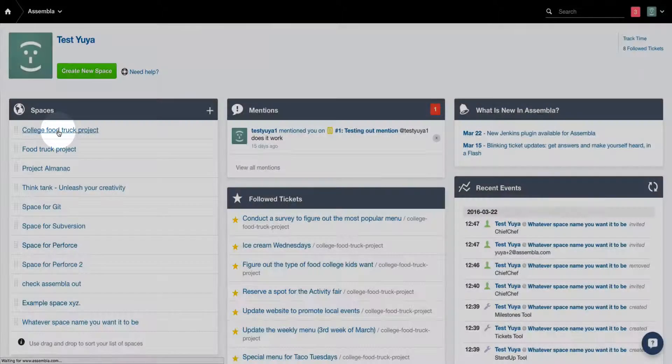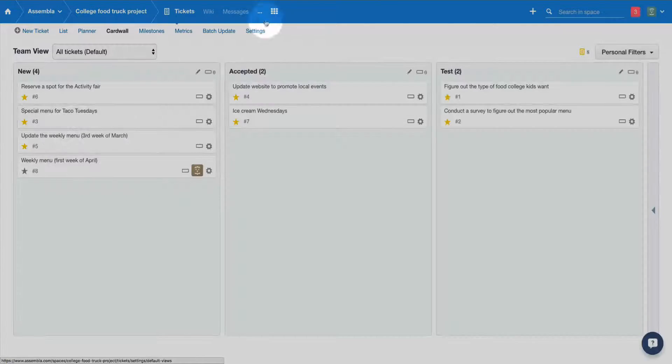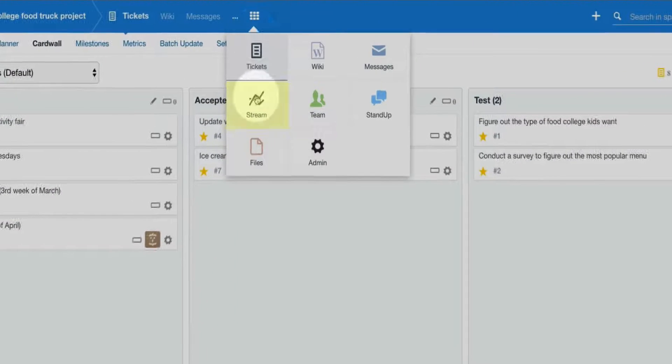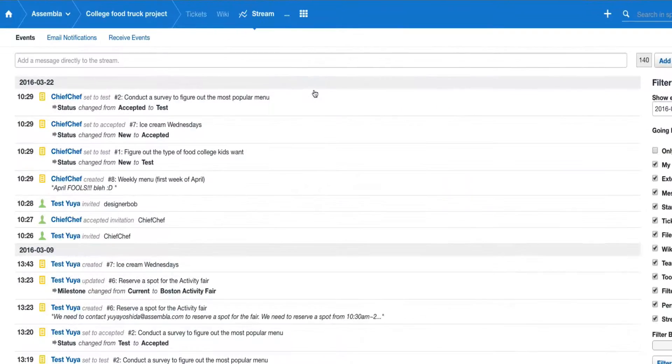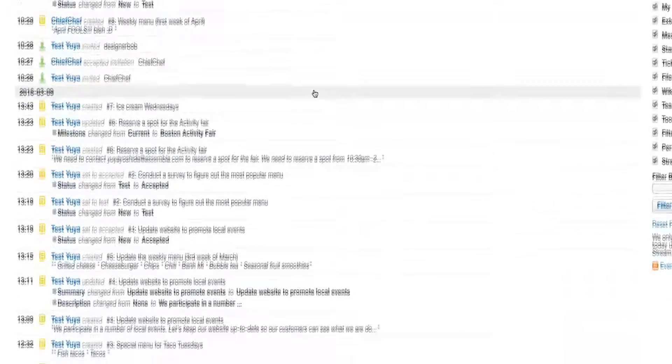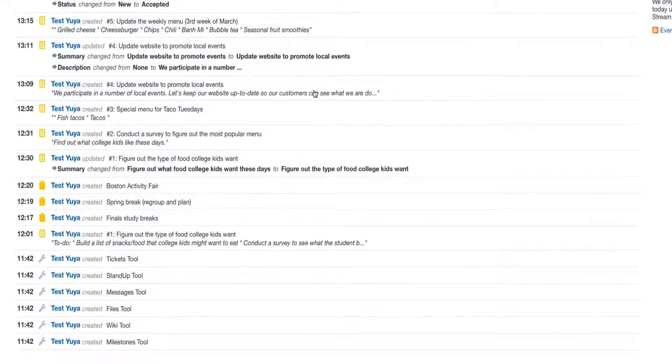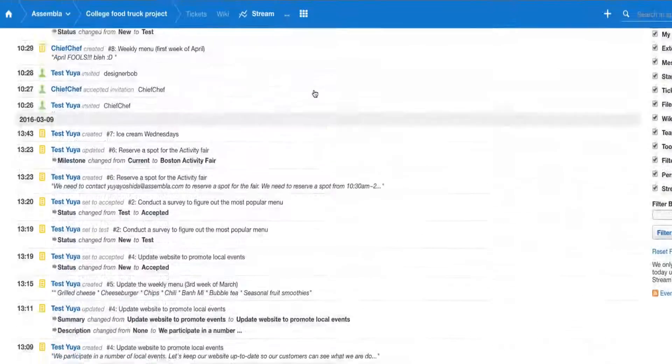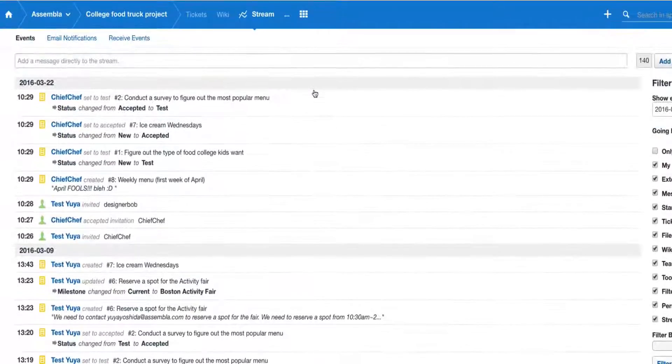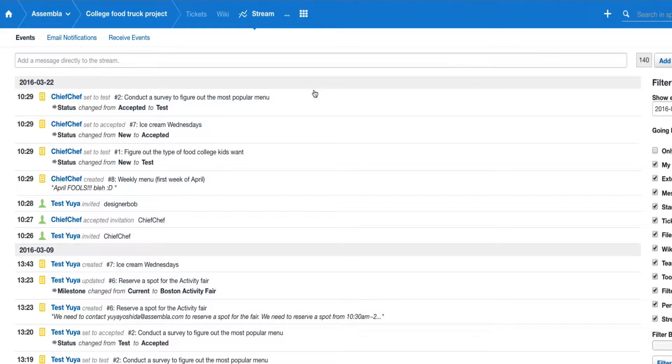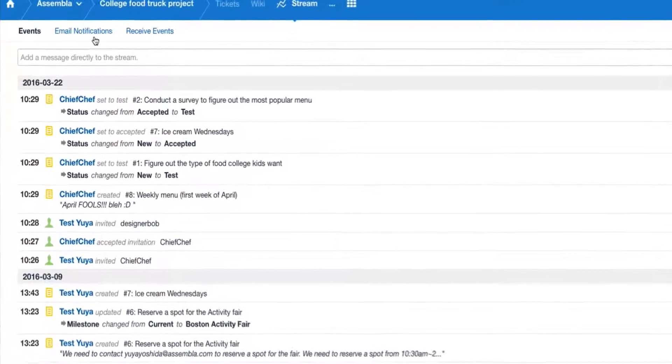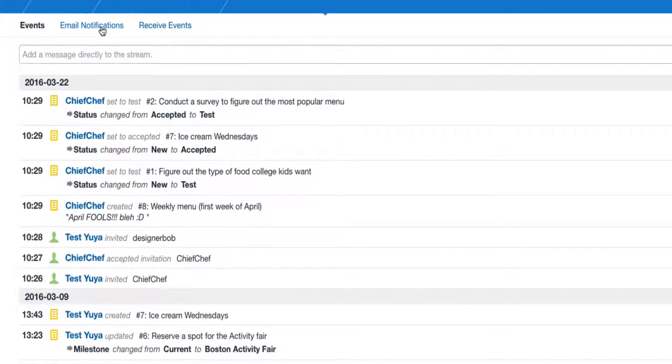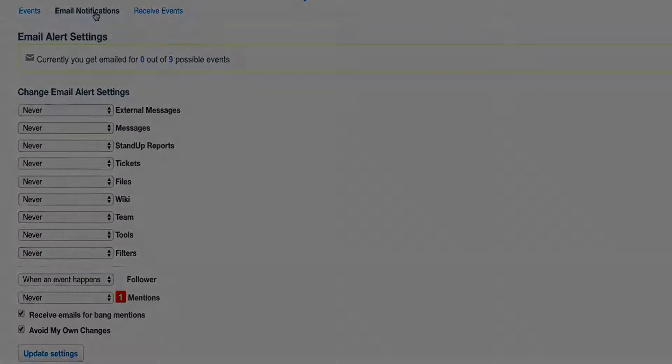You can see what your team members are doing in the stream tab, which is a list of all activity in the space. This builds the feeling of belonging to a team. Sometimes Assembla sends emails about this activity and you can control the flow of emails by going to the email notifications sub tab.